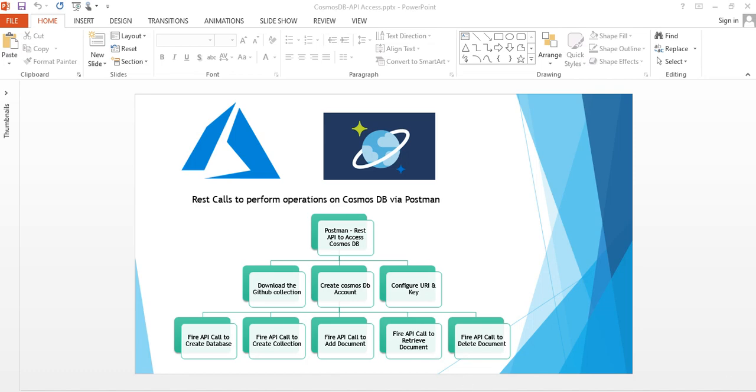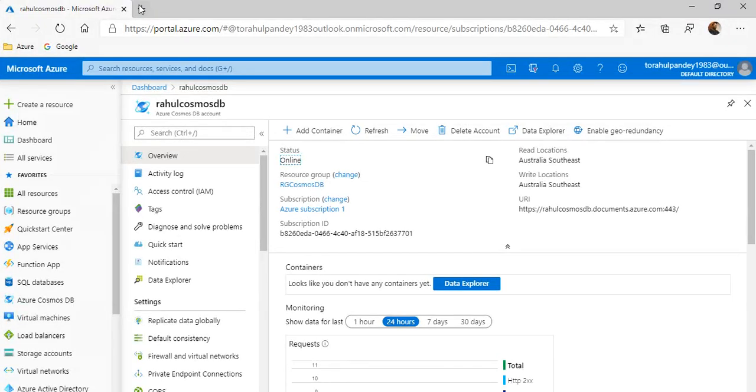From the map here, you can see the first step is to get the collection. Microsoft has already created a good collection which we can download. So let's go and download.